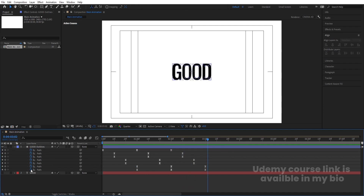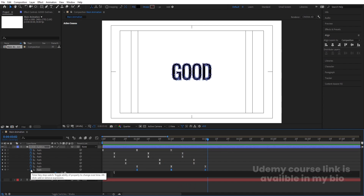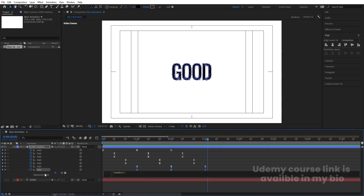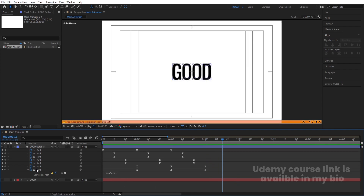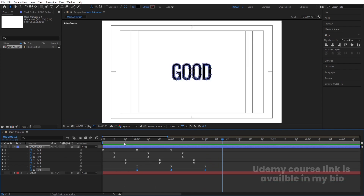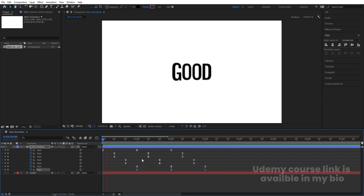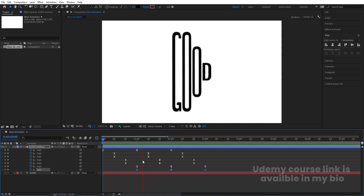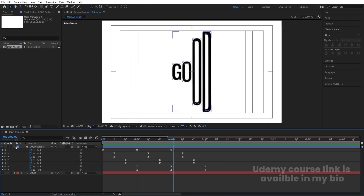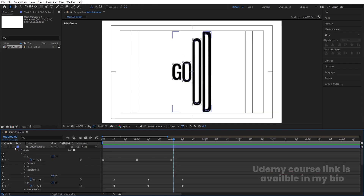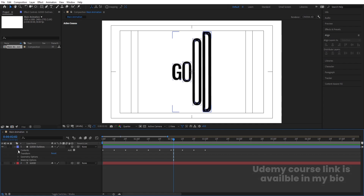If you Alt+click on the stopwatch and type 'loopOut expression', because this is a path option, loopOut expression is not going to work directly. So before dealing with that, let's first stylize this text.